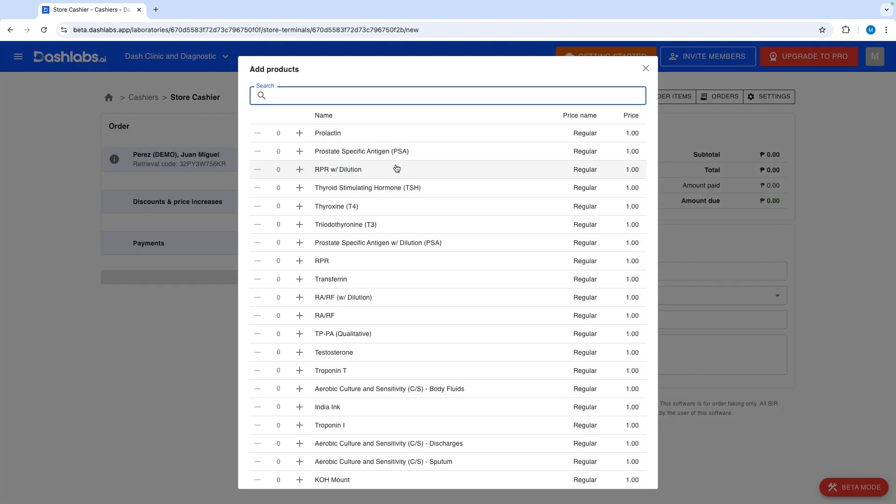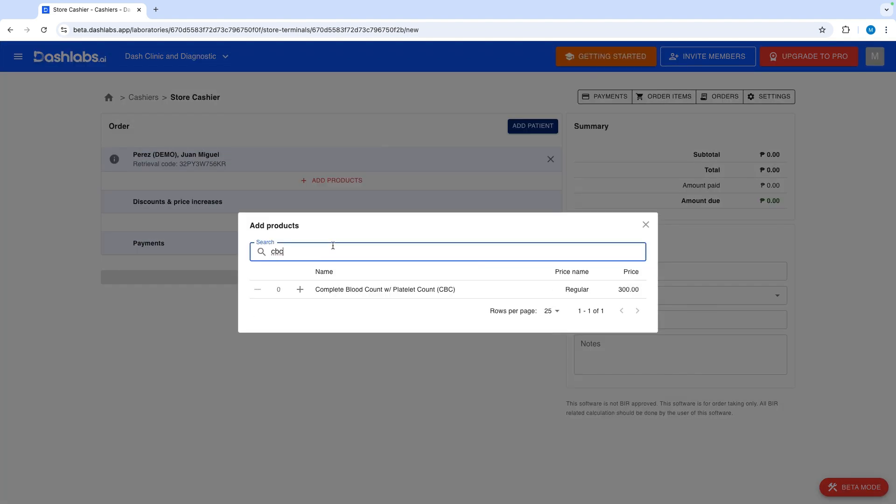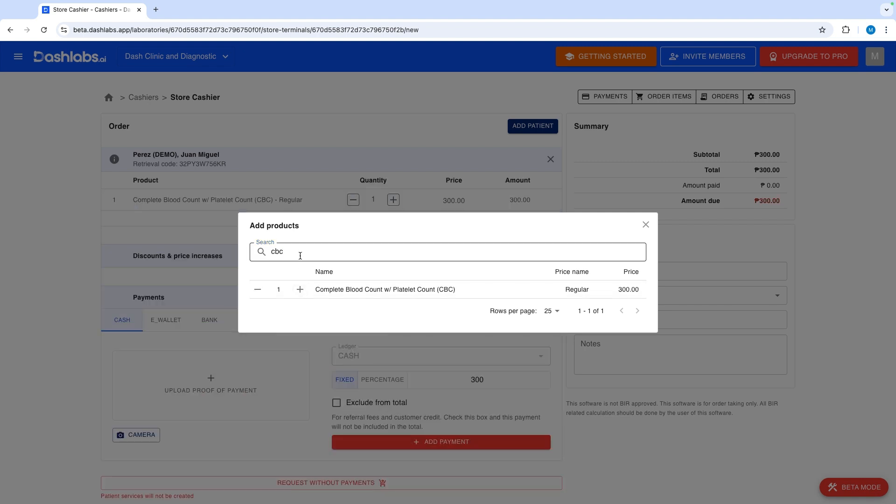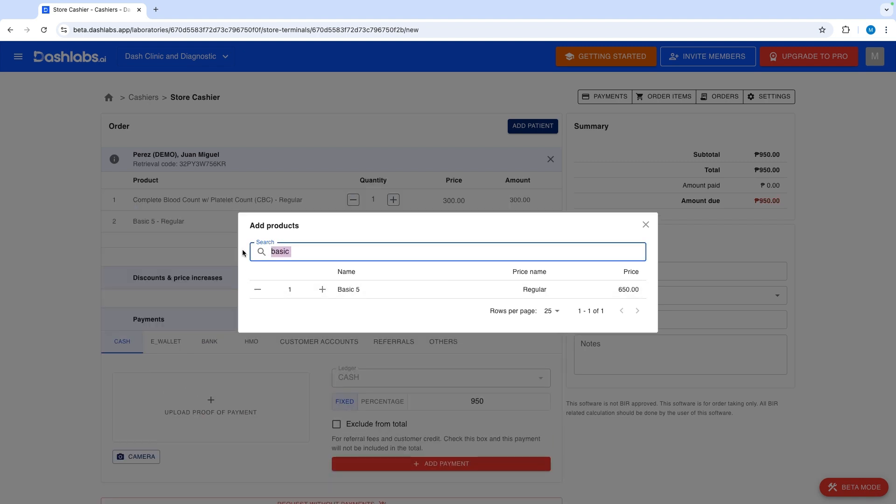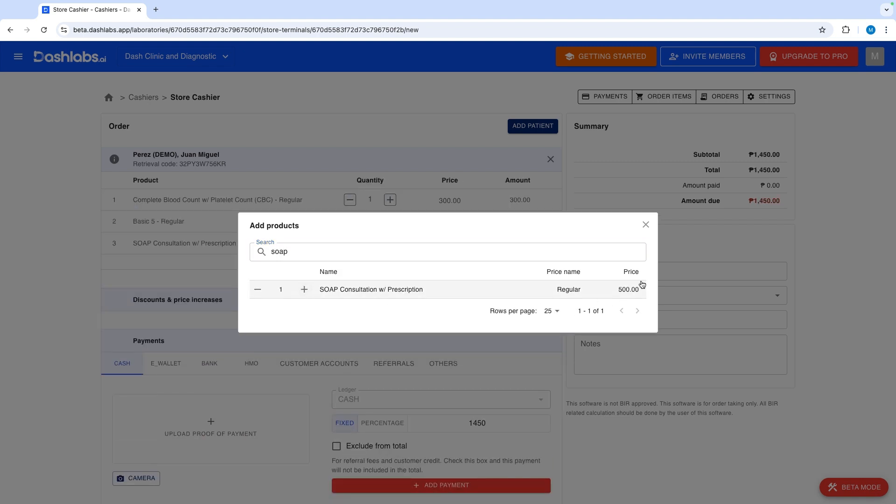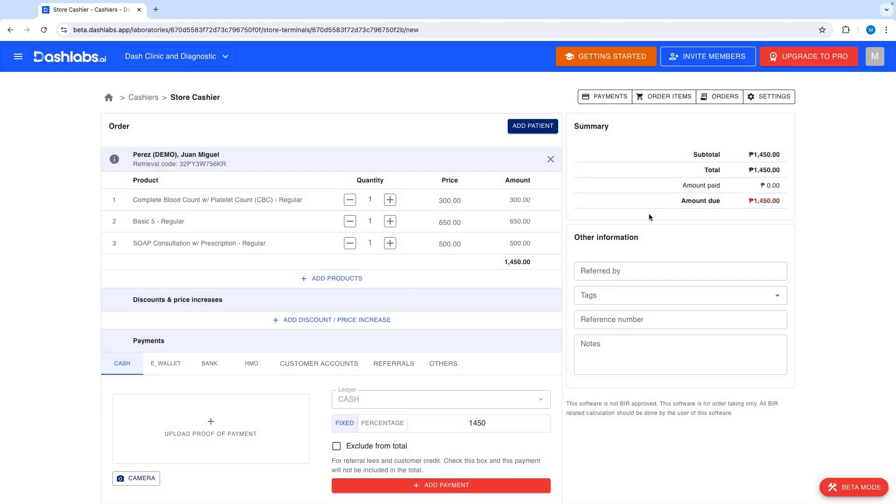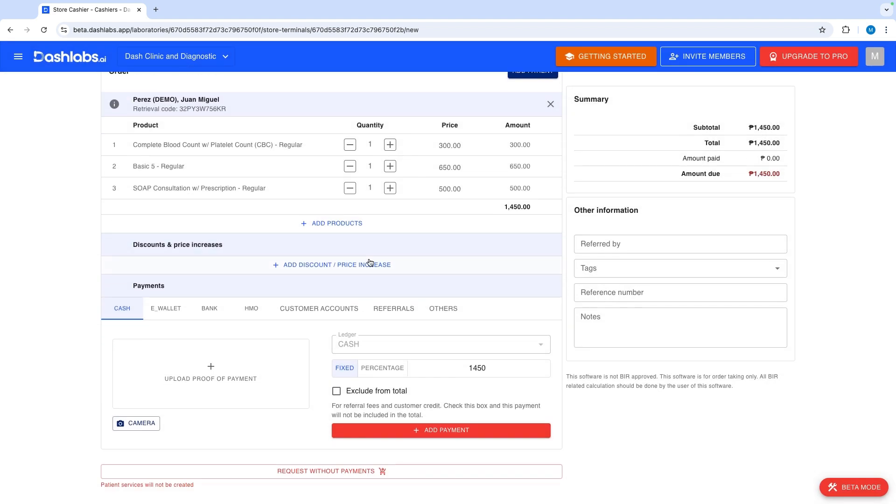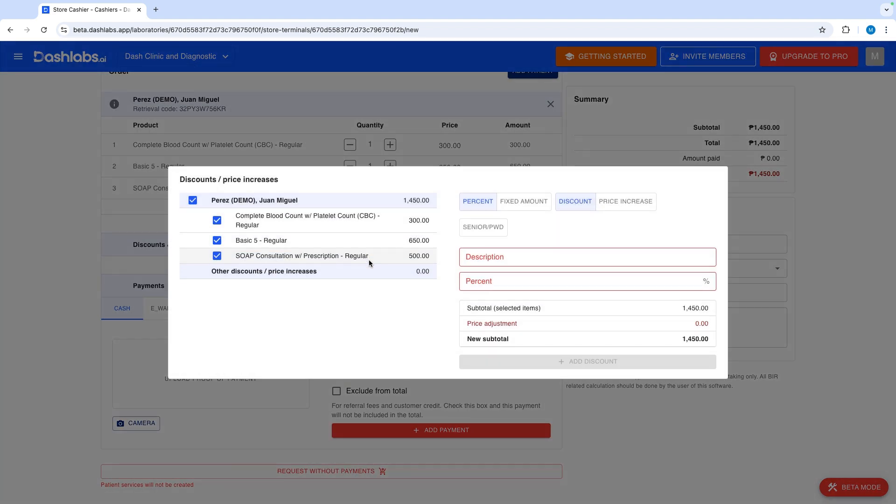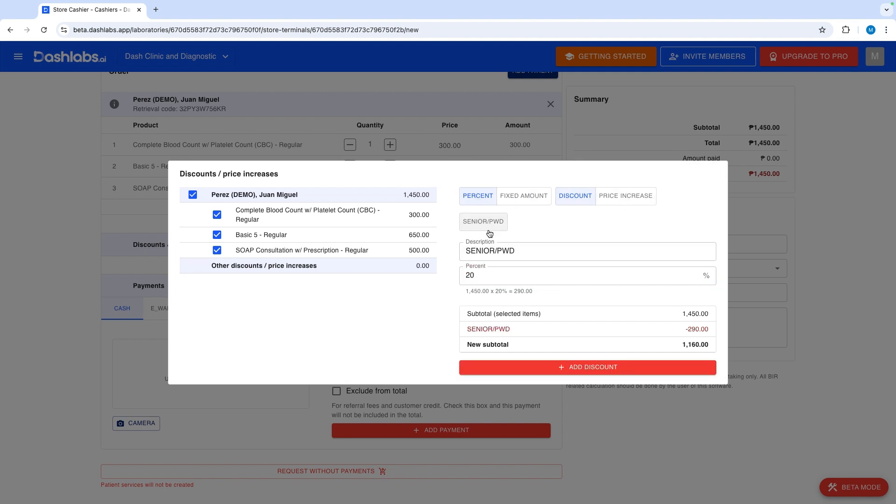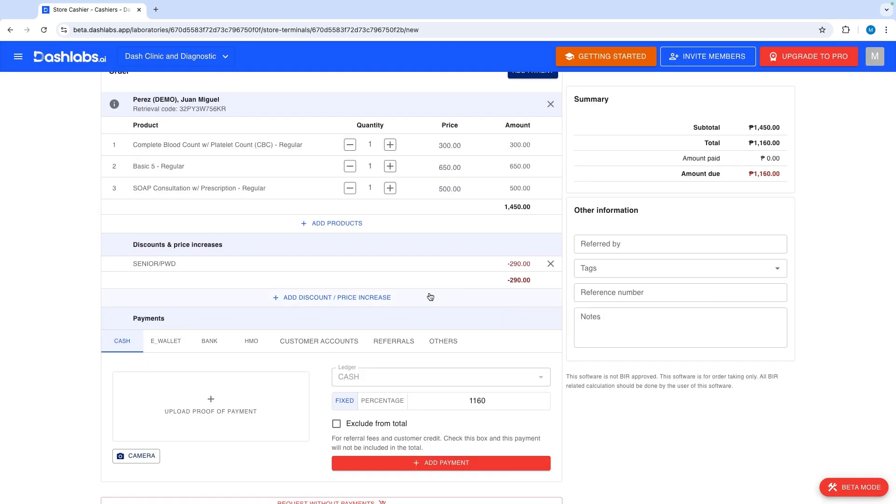Click add products to add the services and products the patient wants to avail. For this transaction we will choose CBC, Basic 5, and Soap Consult. You can apply discounts as needed. You can also select template discounts such as senior or PWD discounts.